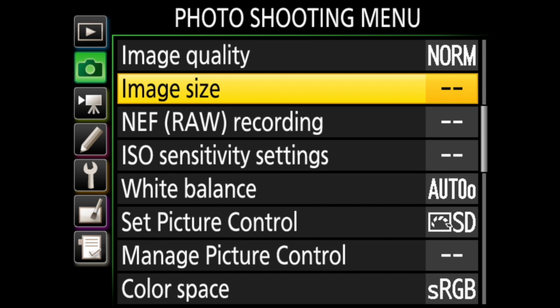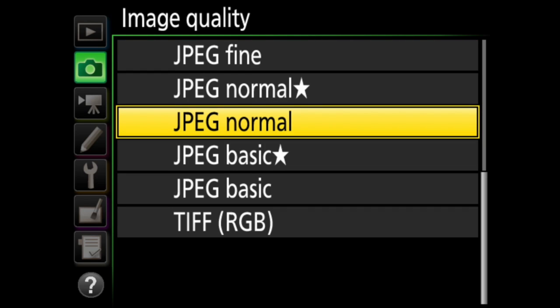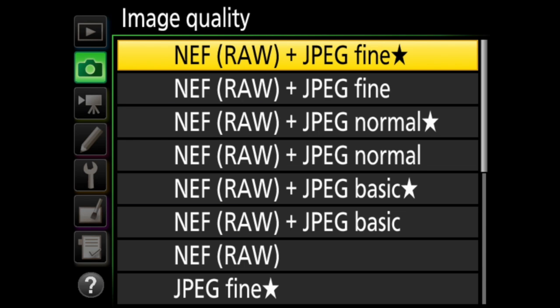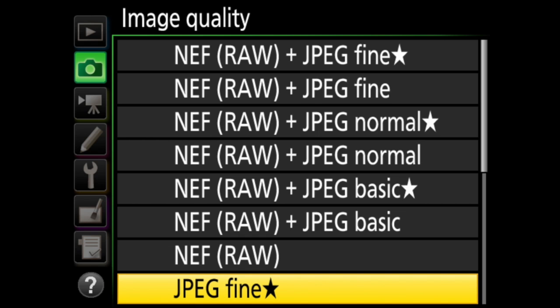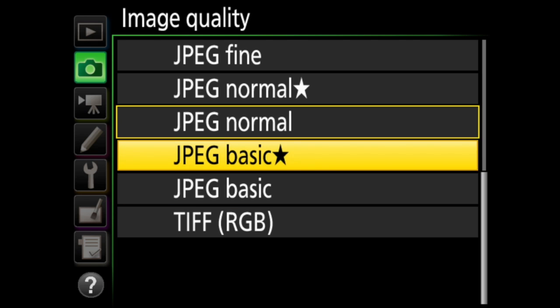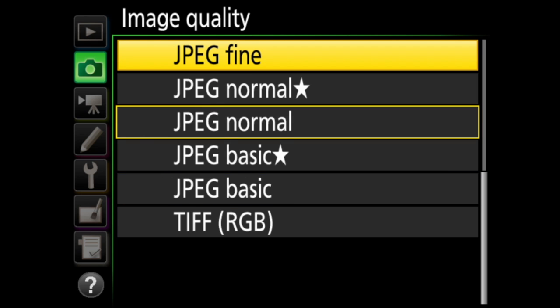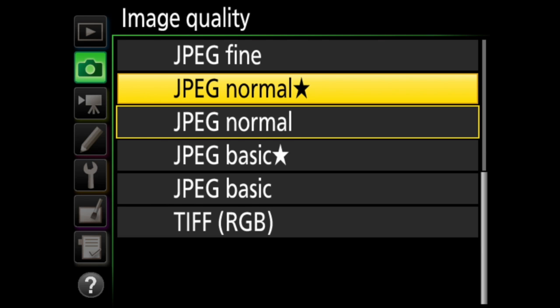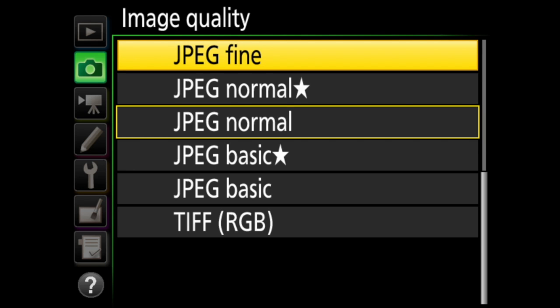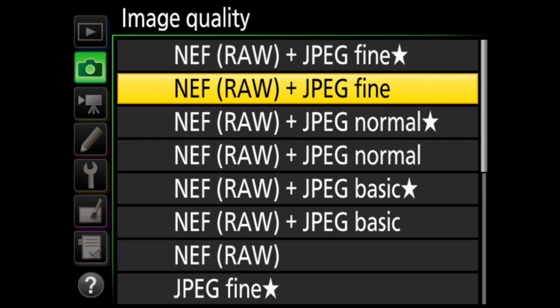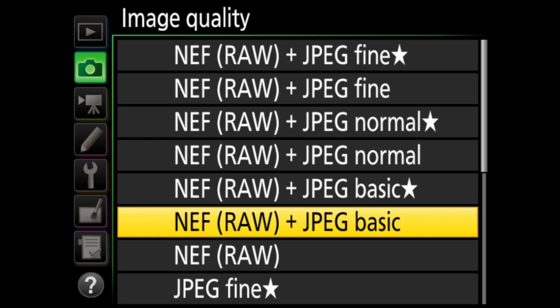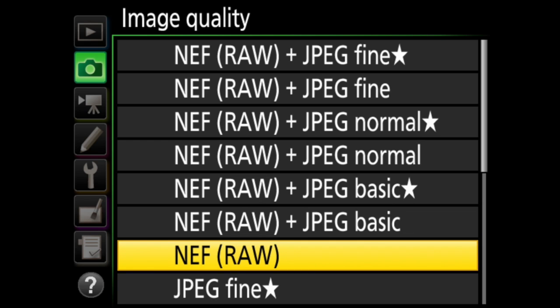Next, we have image quality and image size. You can shoot three different file types — JPEG, TIFF, and RAW — with options for each. There are several options for JPEG: you can choose basic, normal, or fine, or those same three options with a star next to them. The star means that the files are compressed for maximum quality; without a star means that the files are compressed for smaller file sizes. Then there's TIFF. You can also shoot a combination of RAW and JPEG — RAW plus JPEG basic, normal, or fine, with or without stars.